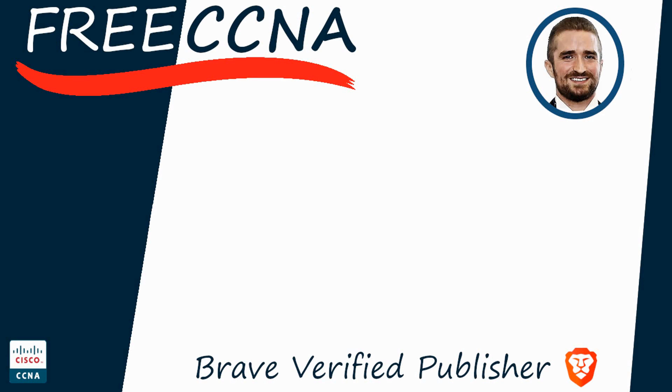Thank you for watching. Please subscribe to the channel, like the video, leave a comment, and share the video with anyone else studying for the CCNA. If you want to leave a tip, check the links in the description. I'm also a BRAVE verified publisher and accept BAT, or Basic Attention Token tips via the BRAVE browser. That's all for now.